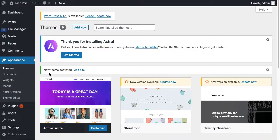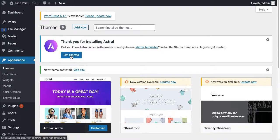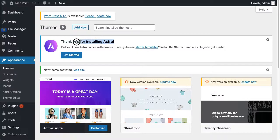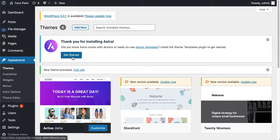Get started. Thank you for installing Astra. Get started, just going to get started, it's activating.